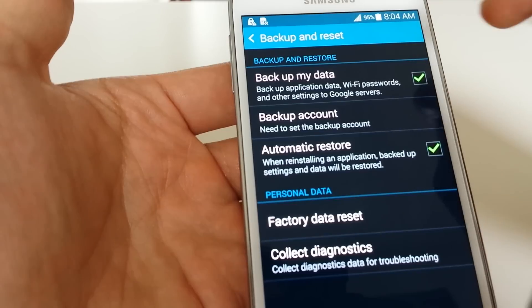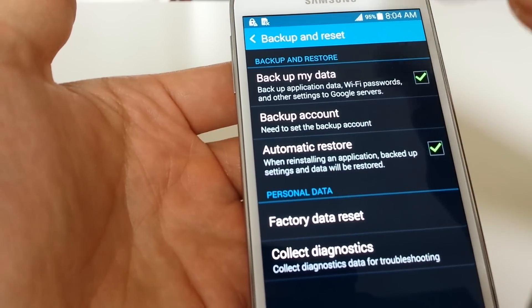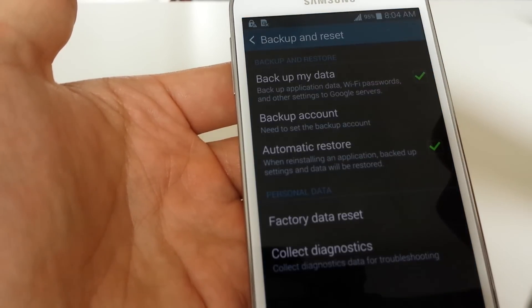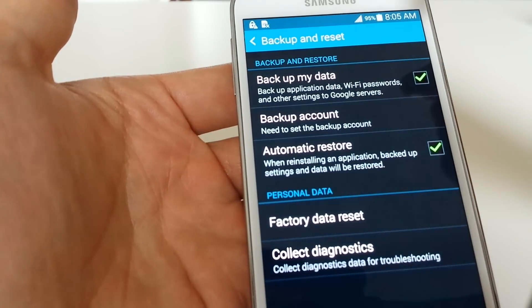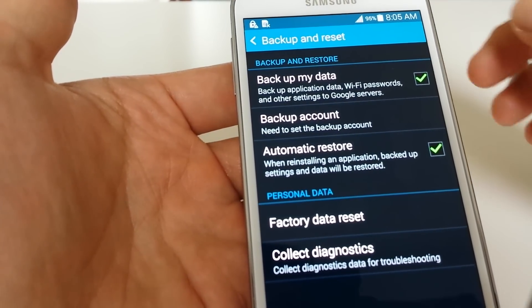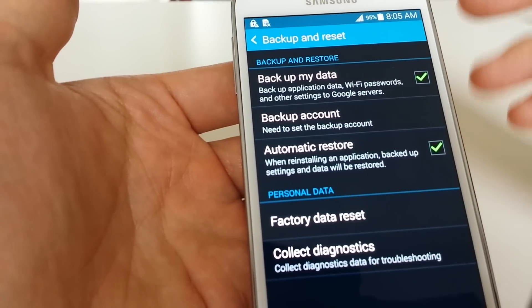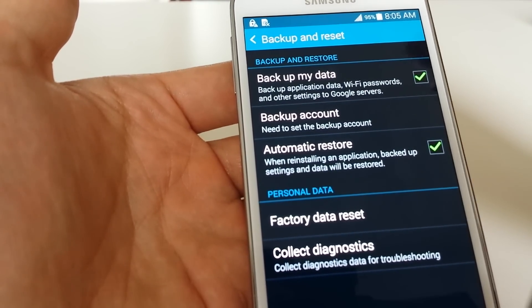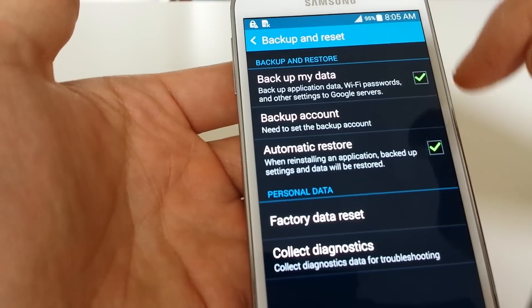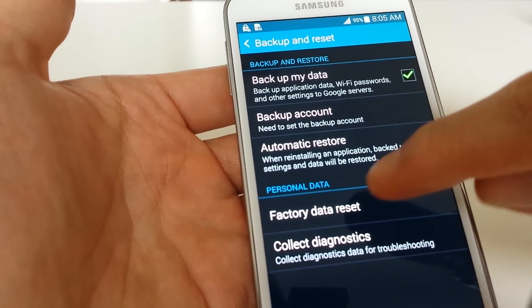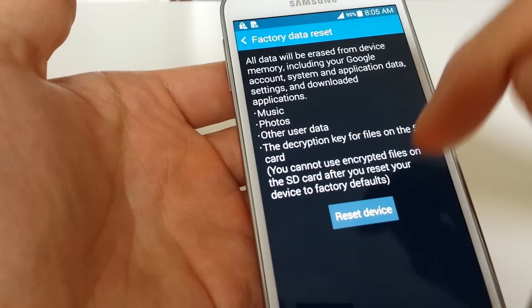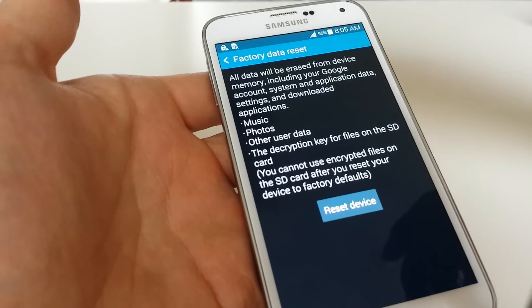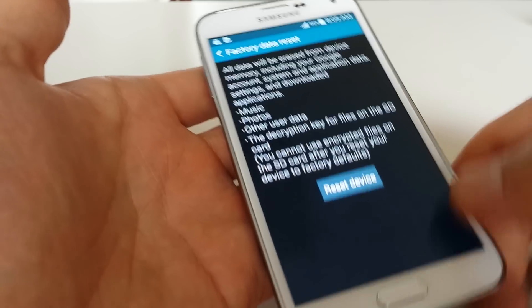This automatic restore feature means once you reinstall an application like Line, WhatsApp, or WeChat, all the settings and data will be restored. From here, you click on factory data reset, reset your device, and it will reboot and format your whole phone. It'll be just like brand new.